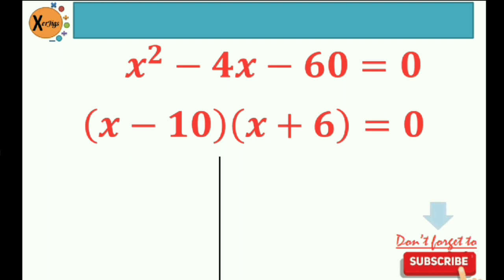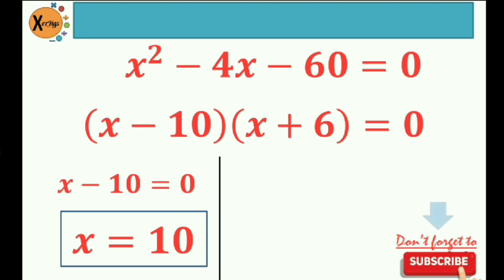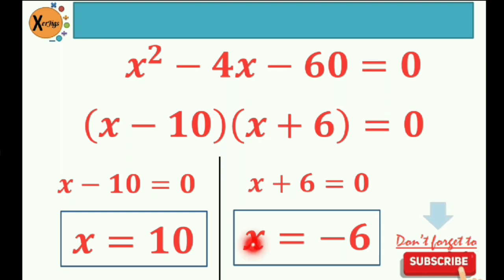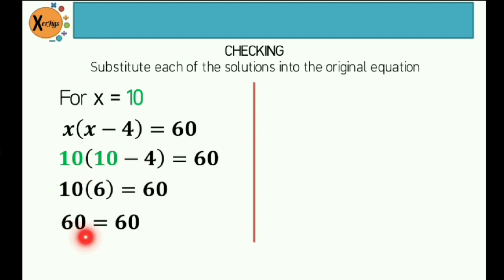Then do the zero product rule — equate these factors to zero. So that would be x minus 10 is equal to zero, so therefore the first root is positive 10. Our second root: x plus 6 is equal to zero, so therefore x is equal to negative 6. Let's do the checking. For x is equal to 10, write the original equation: x quantity x minus 4 is equal to 60. So that would be 10 quantity 10 minus 4 is equal to 60. The difference of 10 and 4 is positive 6, times 10 is 60. So 60 is equal to 60 — this is a solution.